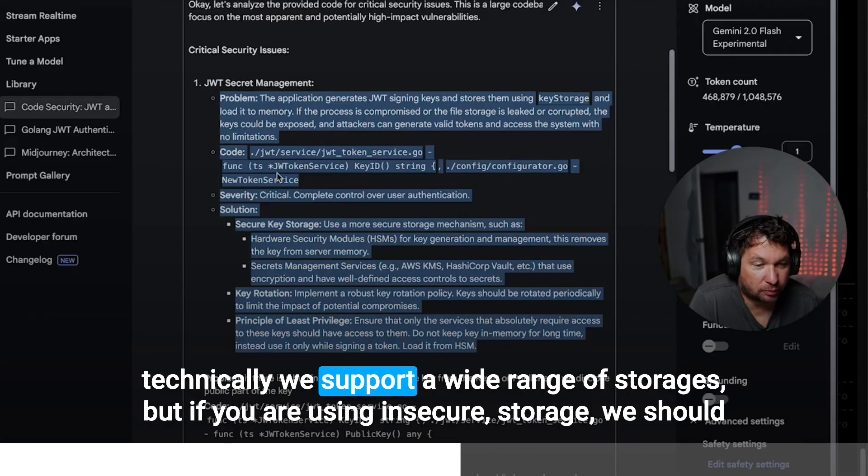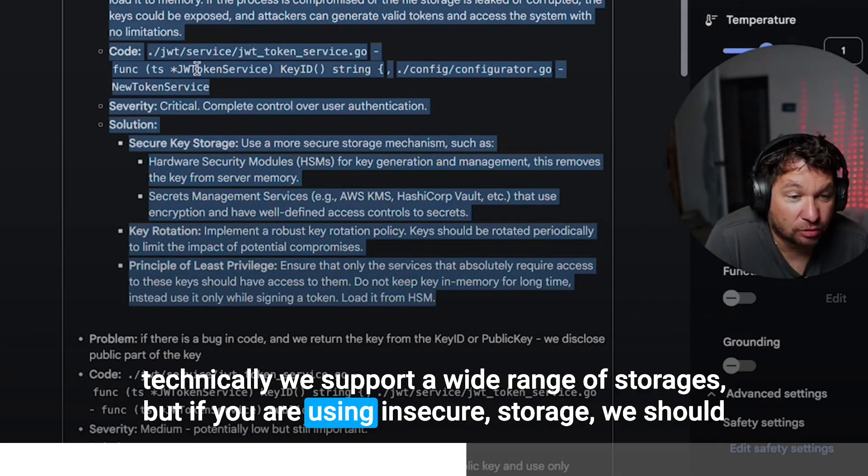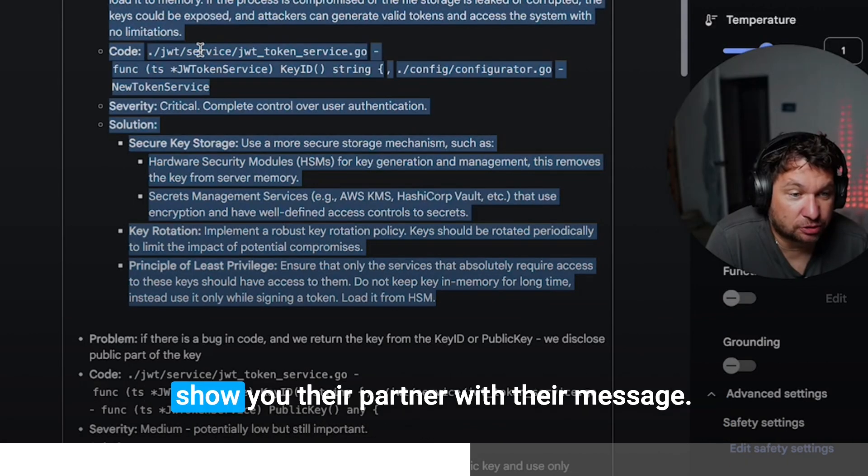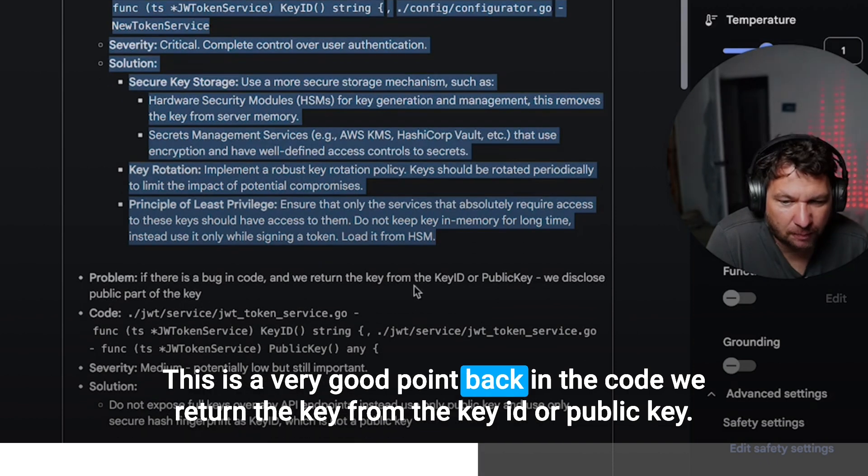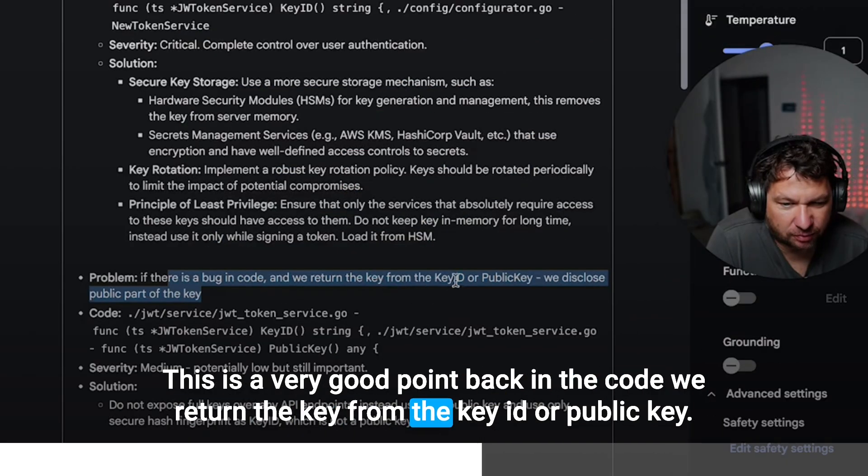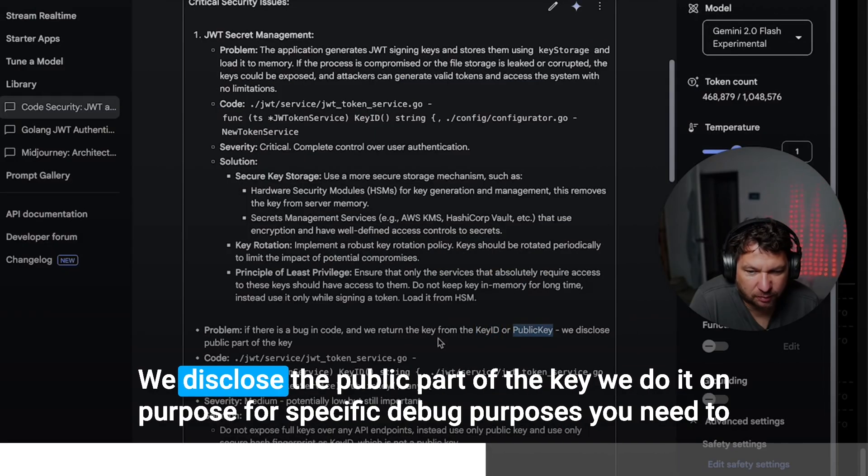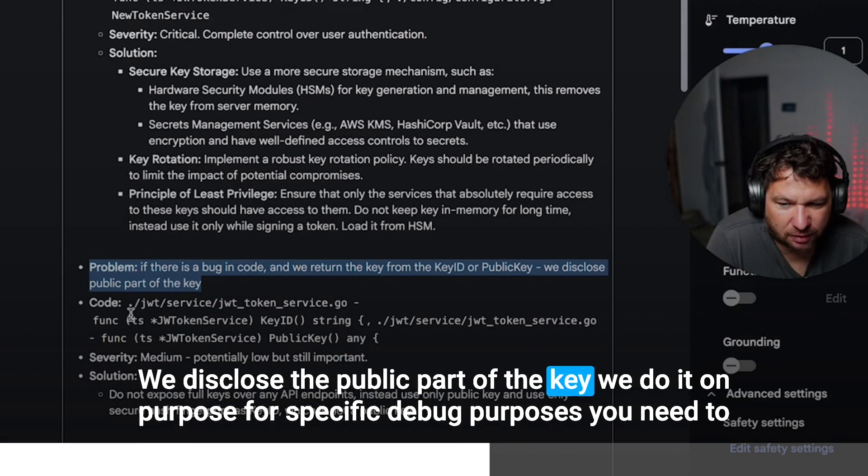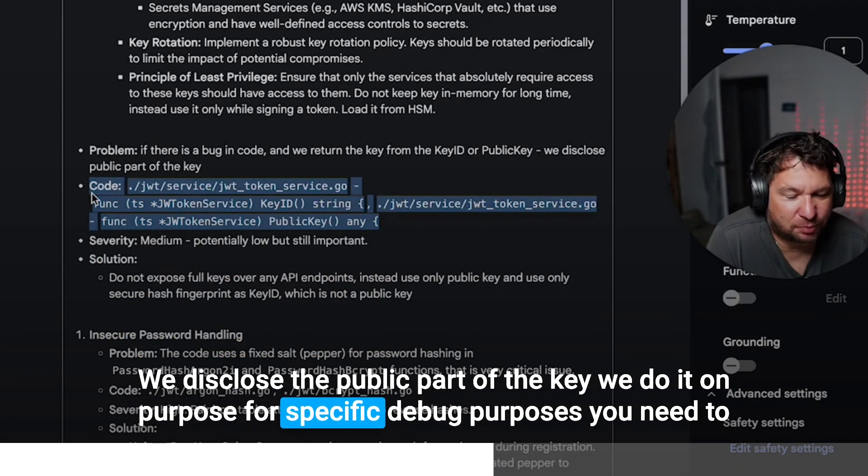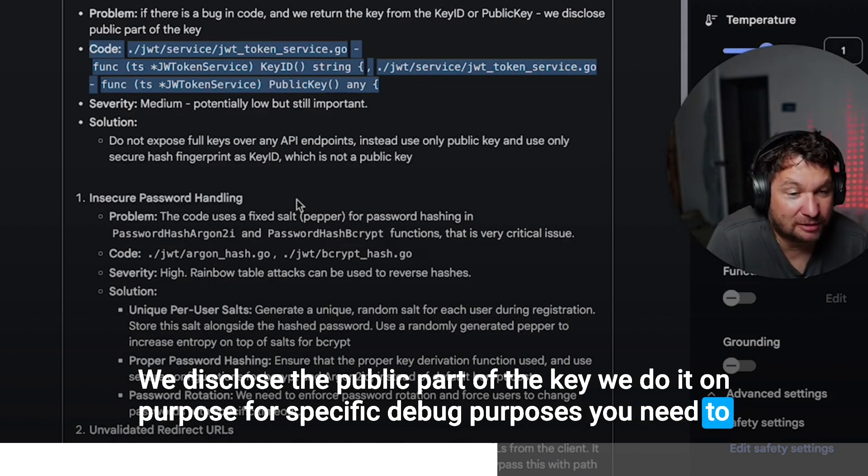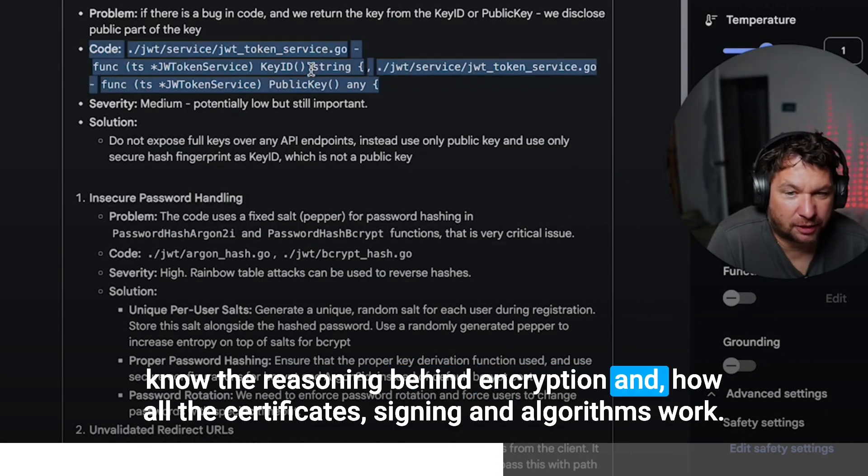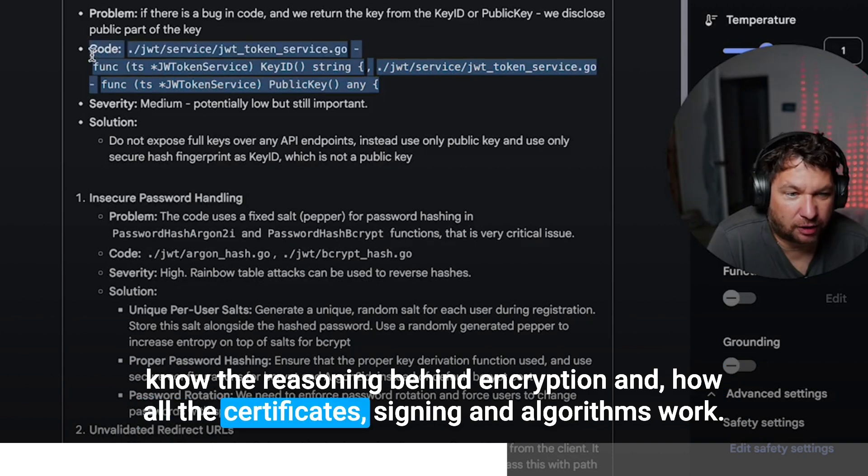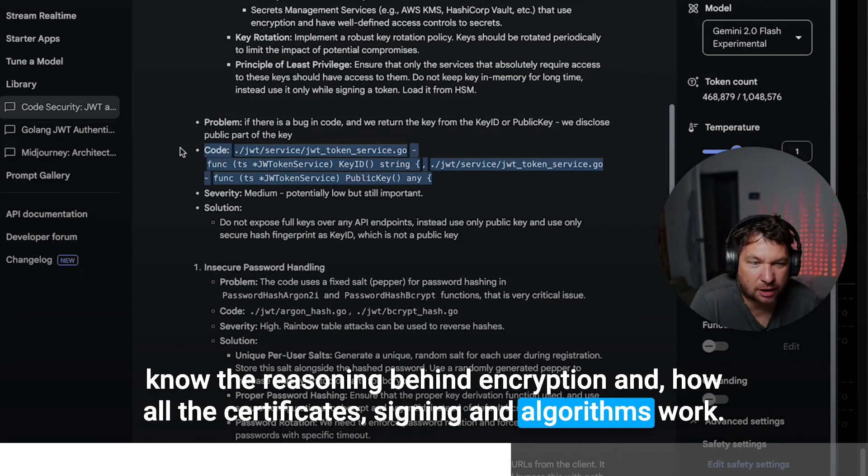Technically we support a wide range of storage. But if you are using insecure storage, we should show you the banner with the message. This is a very good point. Back in the code, we return the key from the key ID or public key. We disclose the public part of the key. We do it on purpose for specific debug purposes. You need to know the reasoning behind encryption and how all the certificates signing and algorithms work.